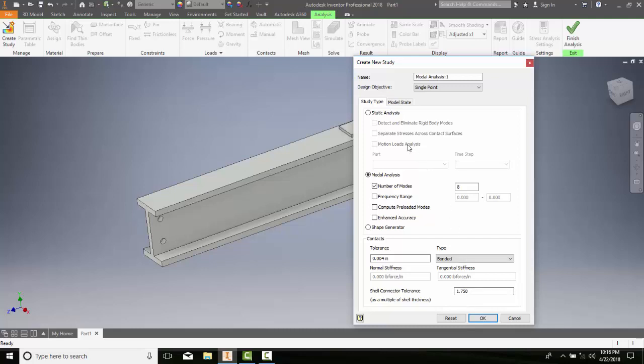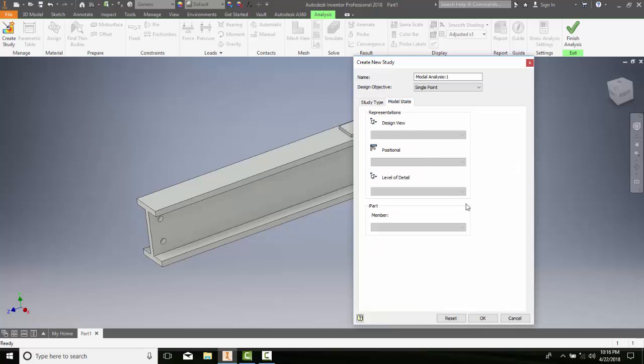If we jump over to our model state, this is used to specify our assembly representations of our simulation. In this case, we can pick our assembly design options. If we have representations, we can pick our design view - the option of our design view representation to be used. If we have positional, this is used to specify the positional representations to be used in the analysis. Then the level of detail - this drop down is used in our assembly to simplify the model, which reduces our computational time.